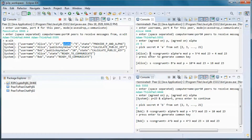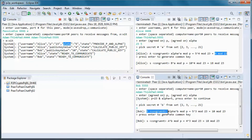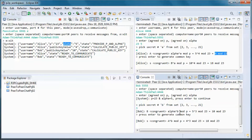Uppercase A is congruent to alpha to the power of lowercase a (Alice's secret key), all in mod p. Working through the calculation in mod 23, we end up with 10.